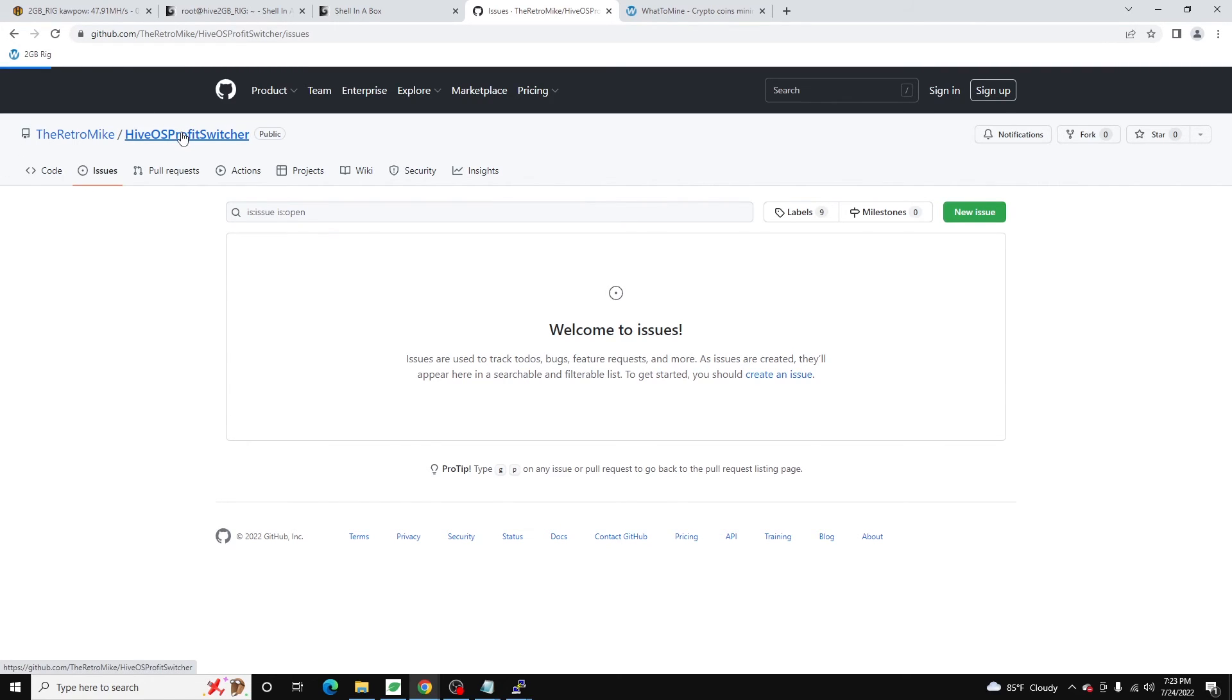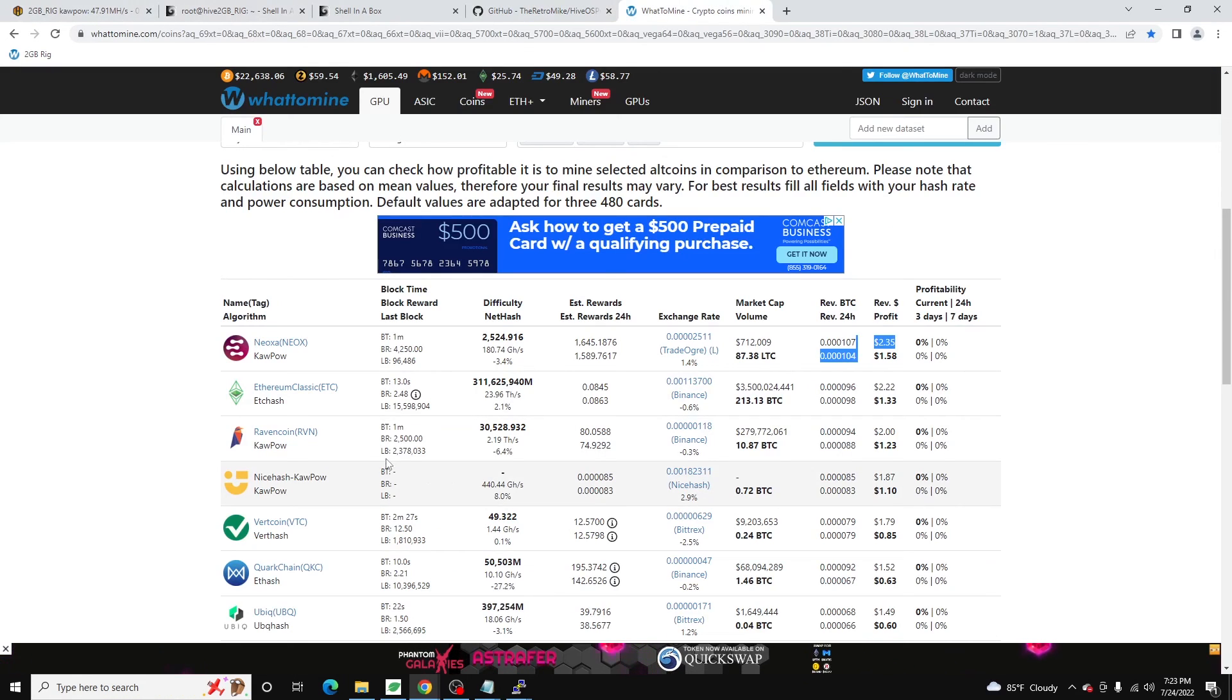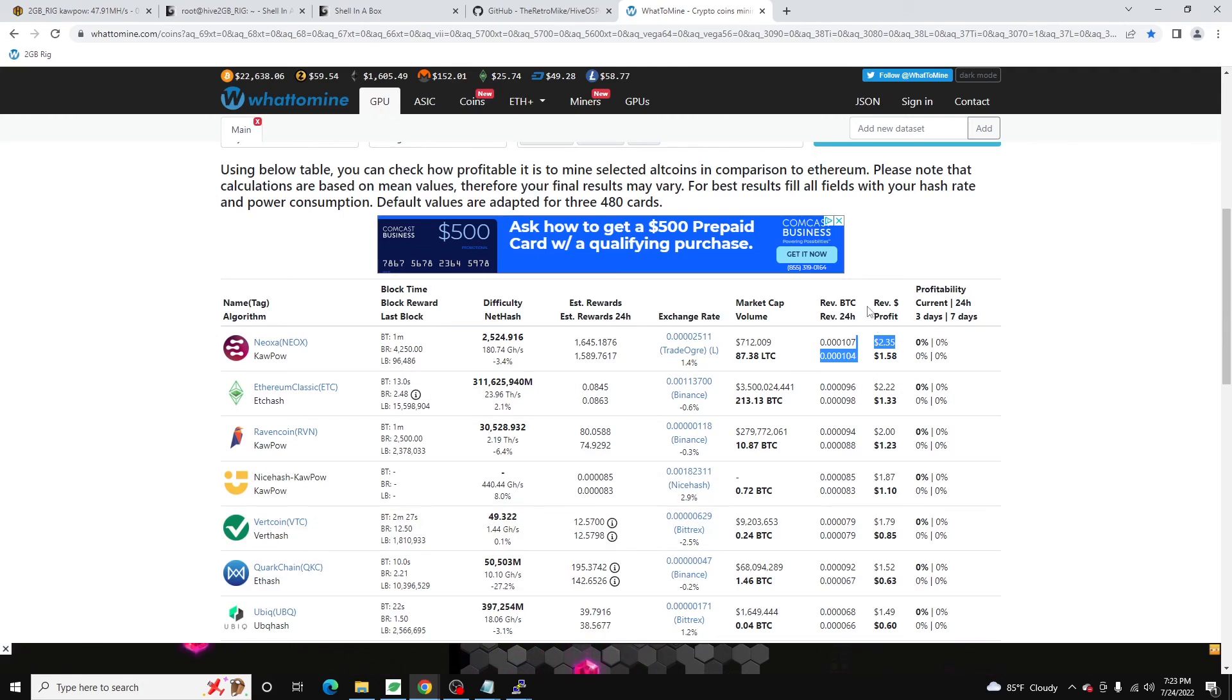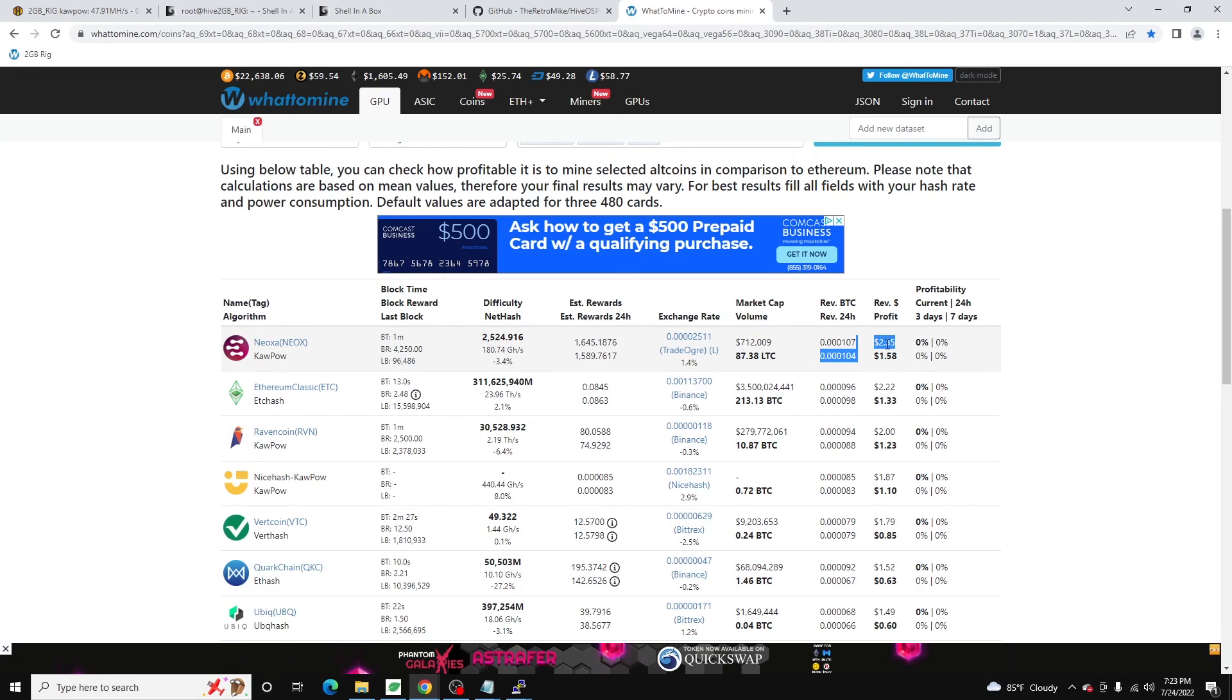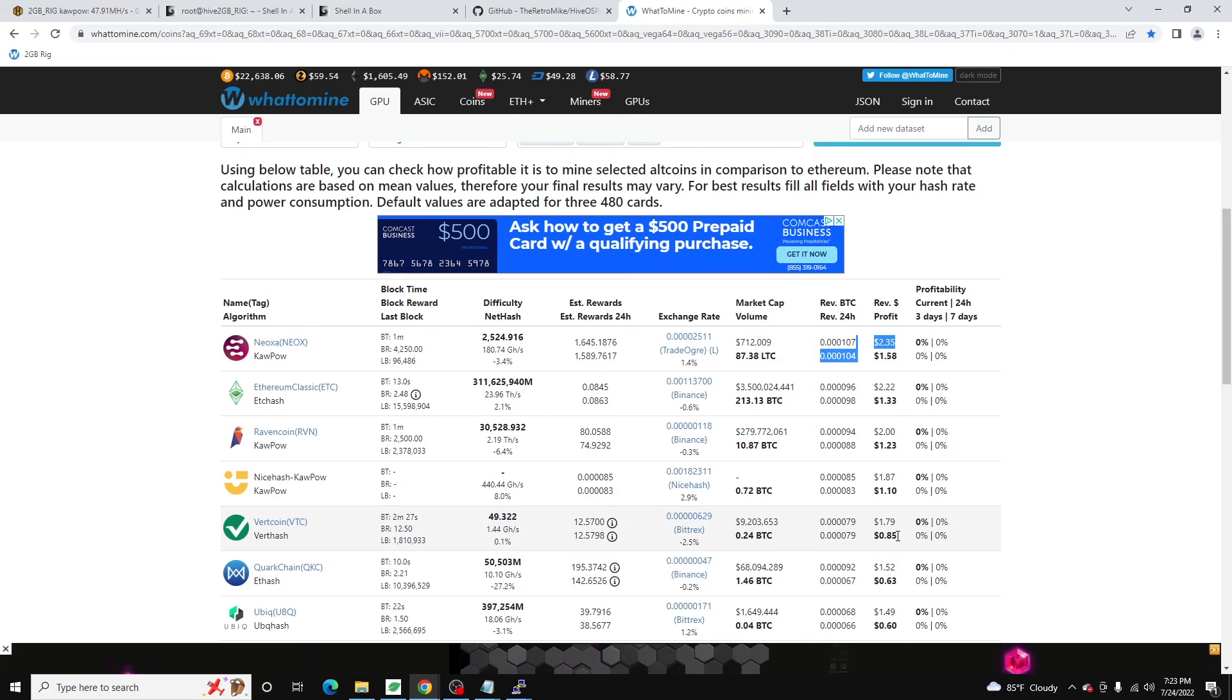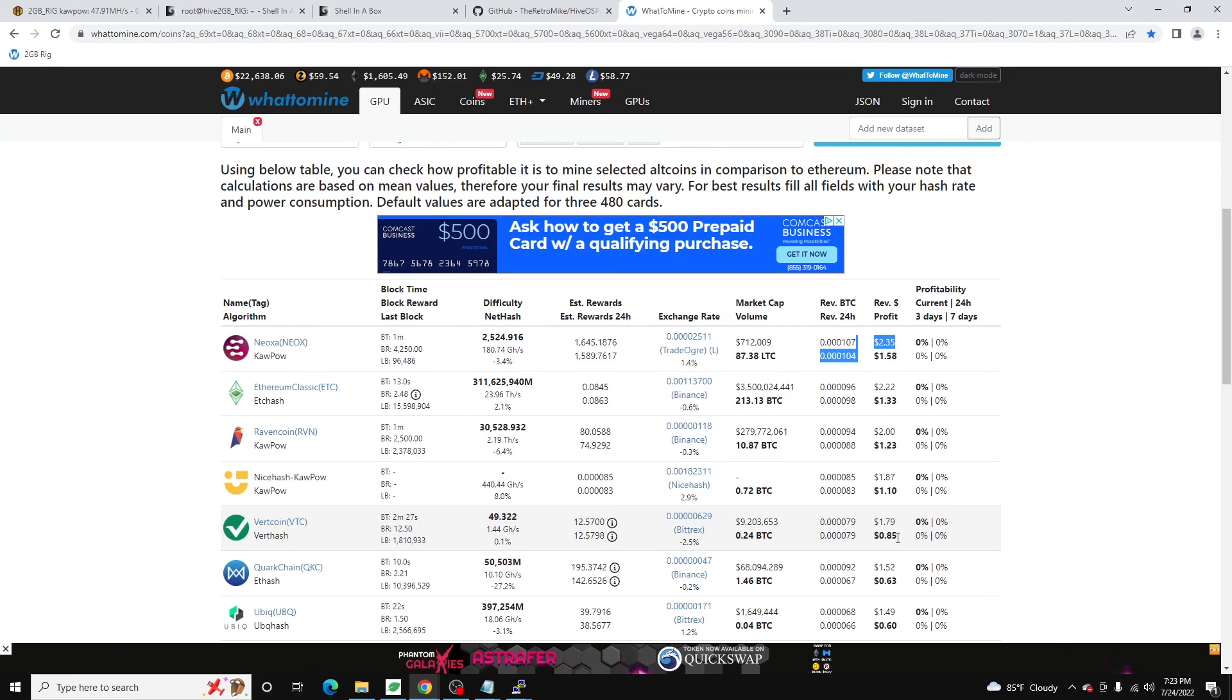One thing I did forget to mention is there's a 5% threshold on this. So the way this works right now is, if we get back over to what to mine, if I'm mining vert coin, and Neoxa is more profitable, Neoxa needs to be at least 5% more profitable than vert coin. That's currently how I have that coded. There's a 5% threshold and that will prevent coins from constantly jumping back and forth.